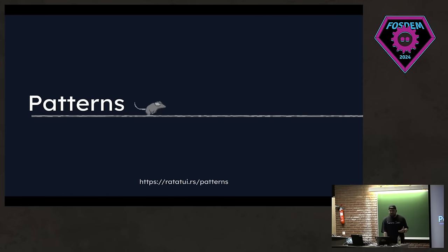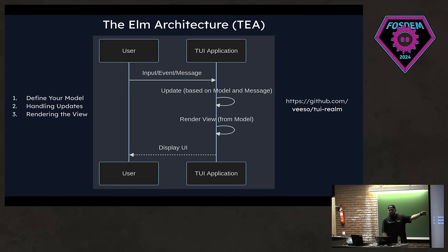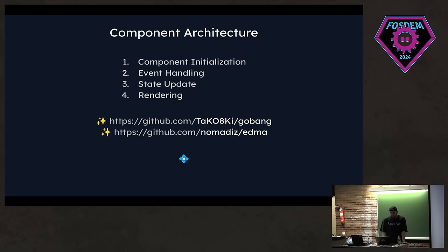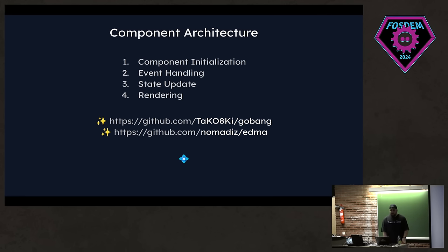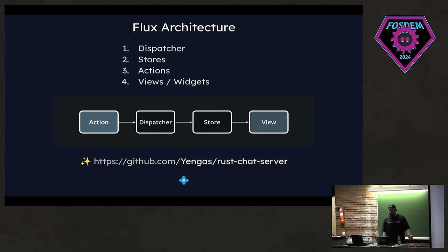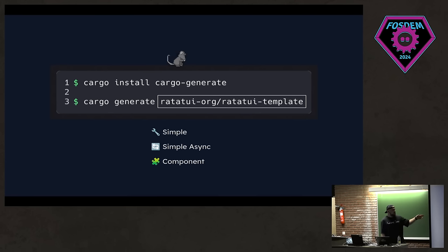Lastly, there are several patterns that you can use with your TUI applications. I briefly mentioned the Elm architecture. We have another actually cool library for building TUIs using Elm architecture and it's basically something like you define your models, handle updates and render the view. We have a component architecture. There are two good Rust projects. You can check them out if you want to learn more about how they structured their project. And also we have a templates repository, which we have a component architecture template as well. I will briefly mention that now. You have a flux design pattern. We can also use this flux architecture in our apps and we have another cool Rust project which uses this architecture.